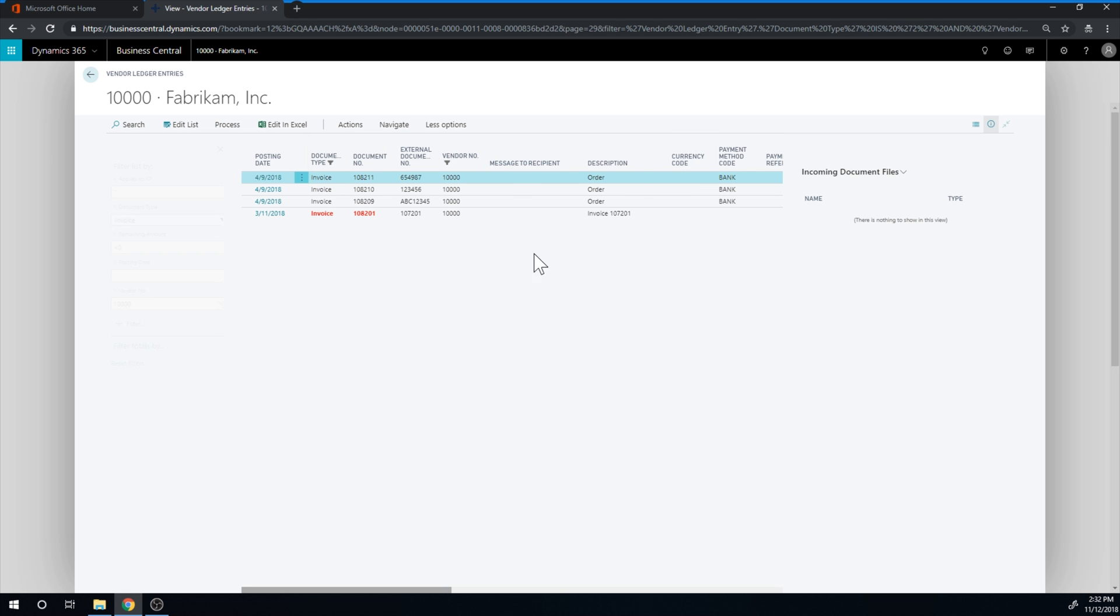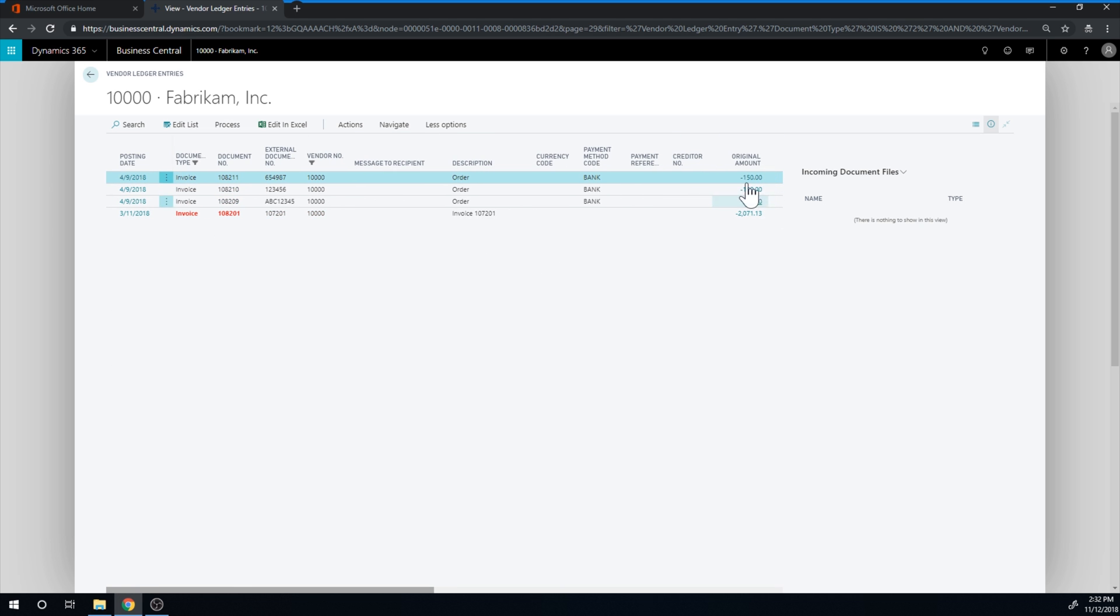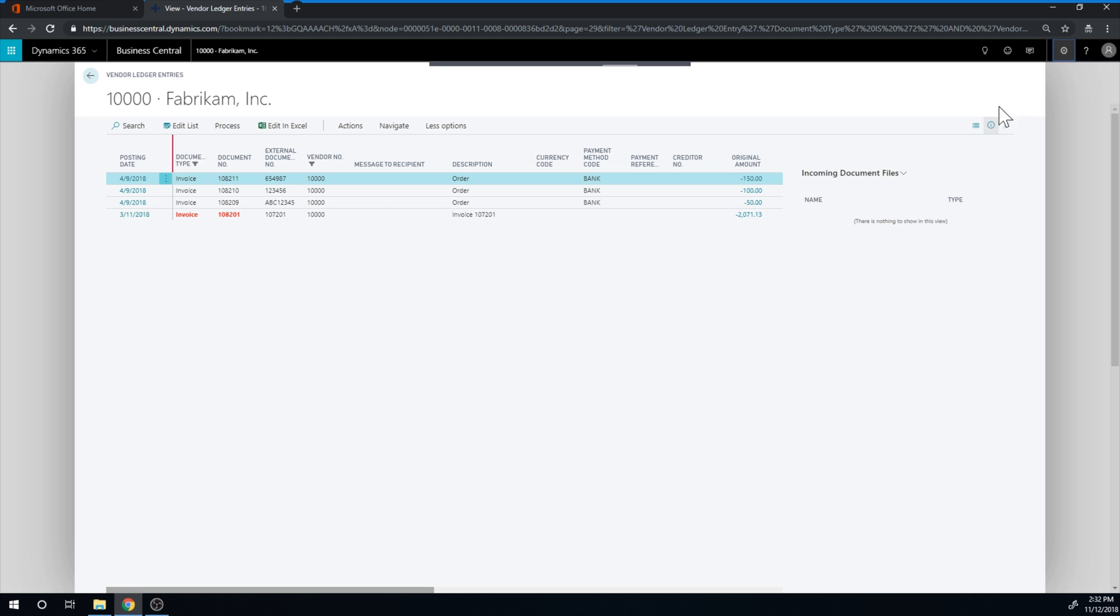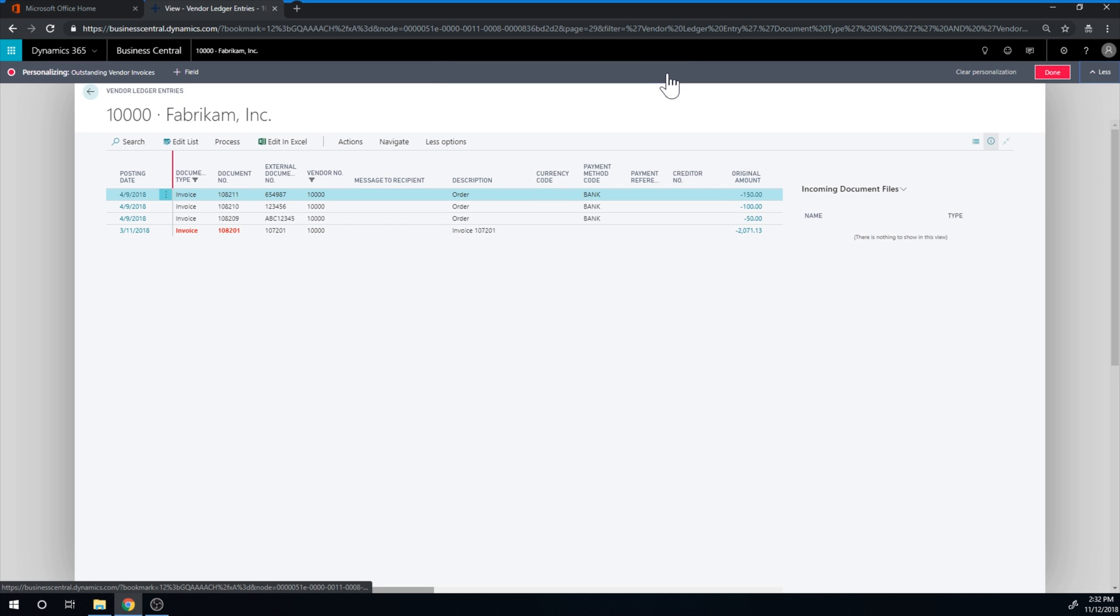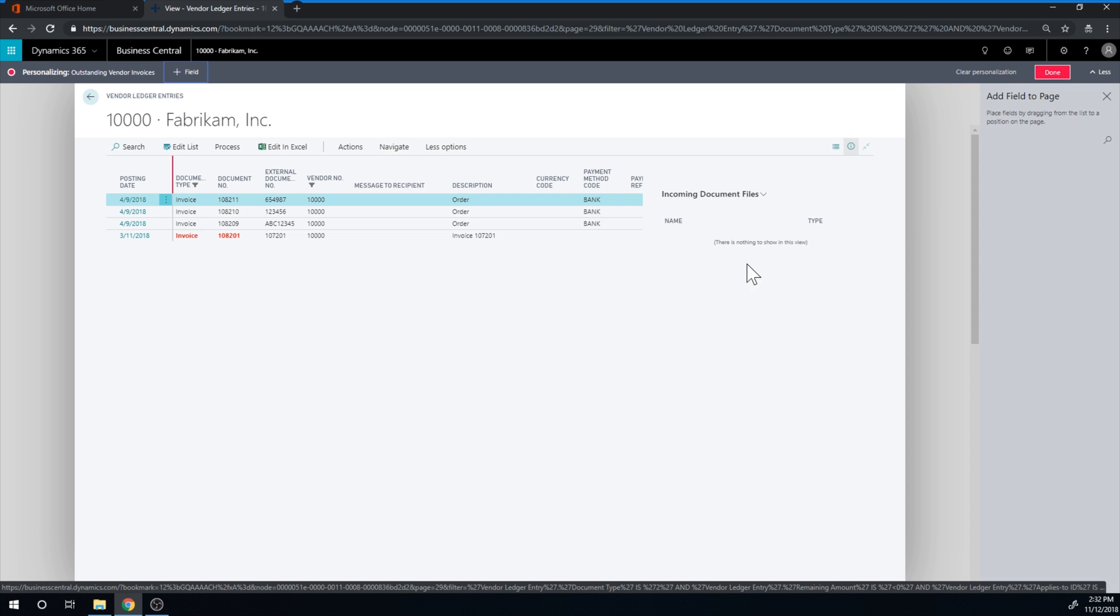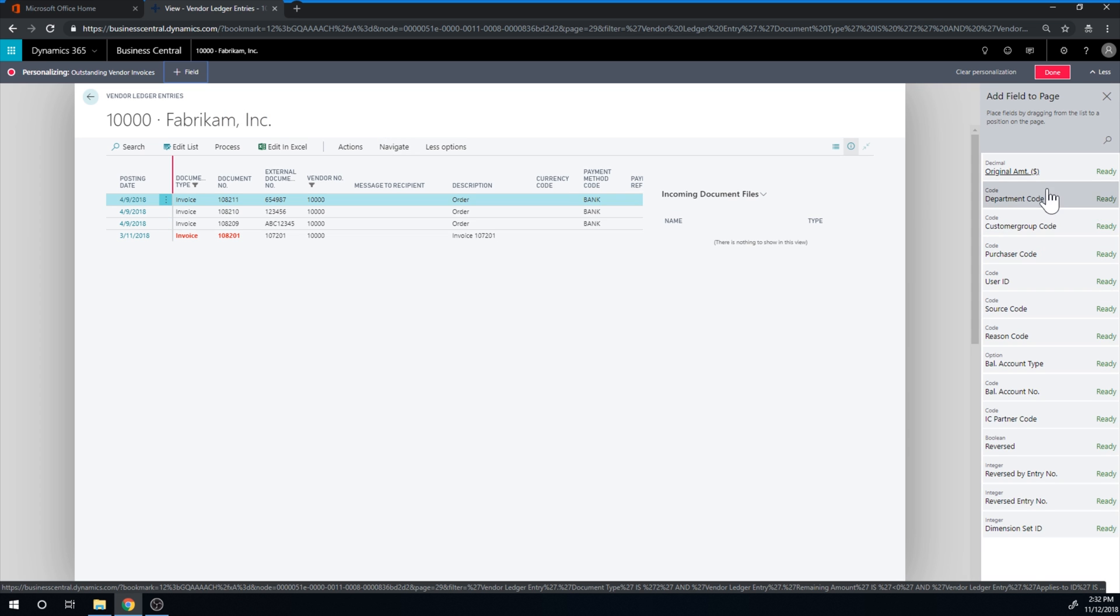And I thought, well, that could be some Microsoft issue here. They just forgot to put it in. And if I go here into personalize and want to add a field right here, I can't find the due date either in the additional fields.